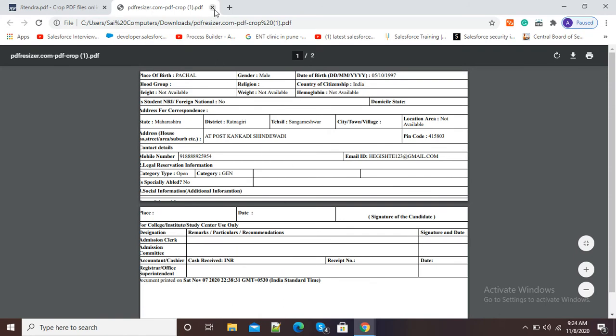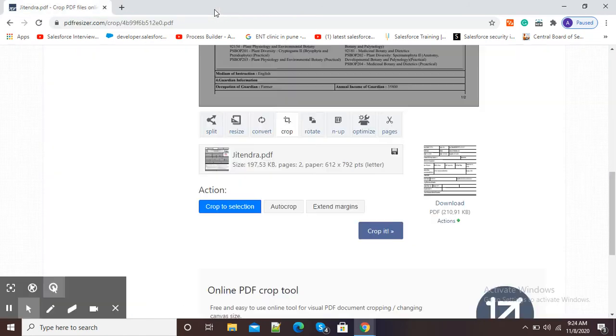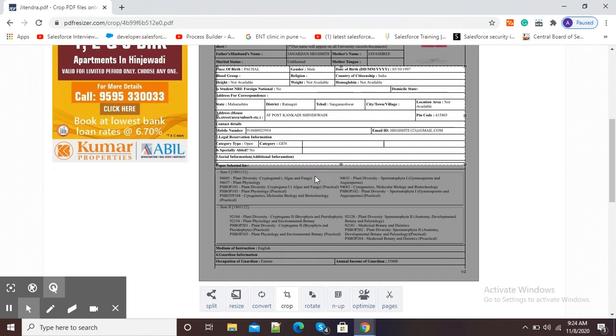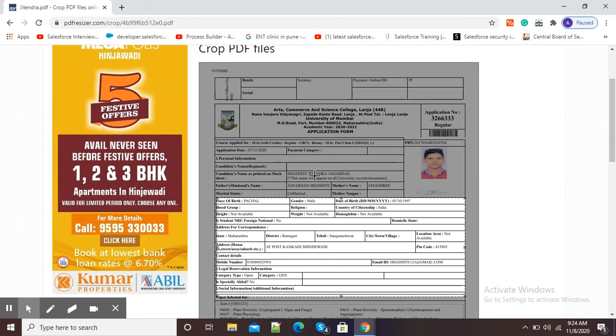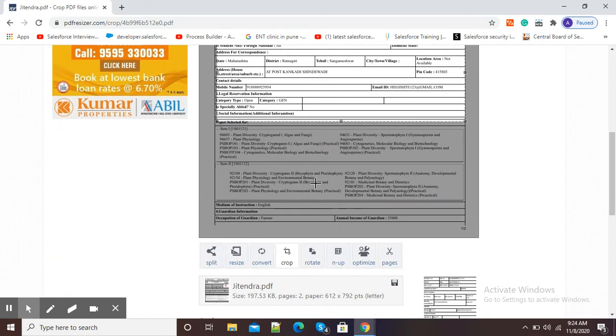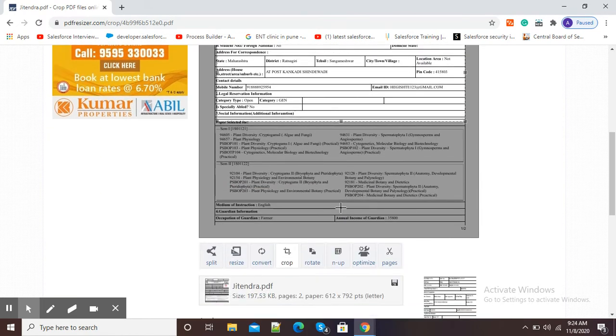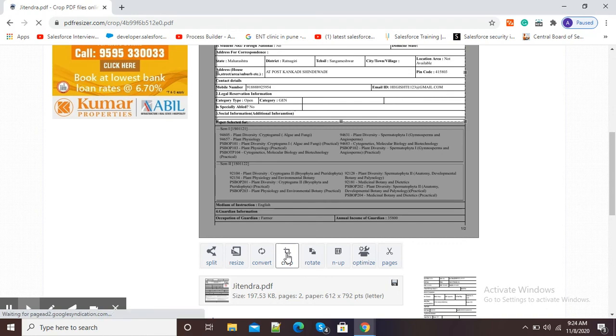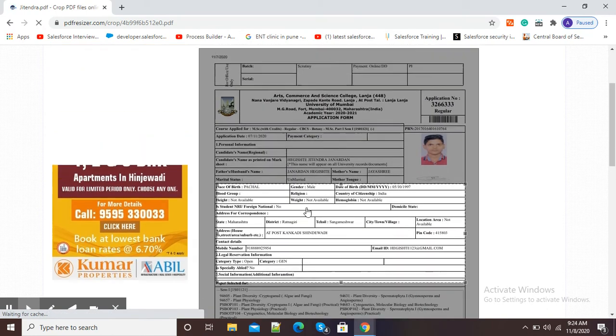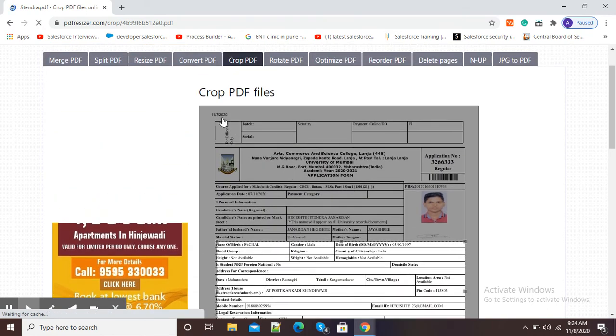So in this way we can crop our PDF by using this pdfresizer.com. Again, if I want to have another selection, then I can go to crop again.